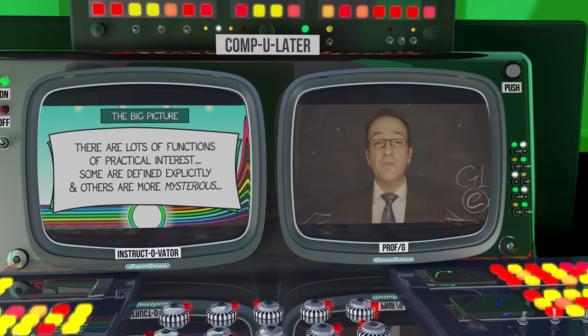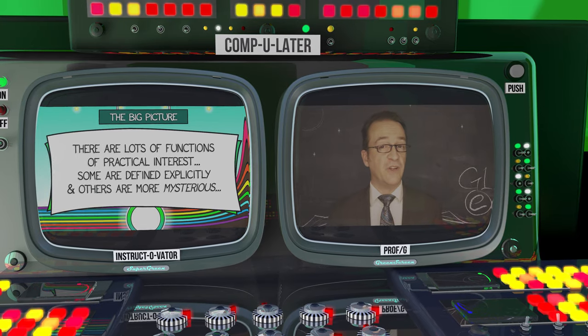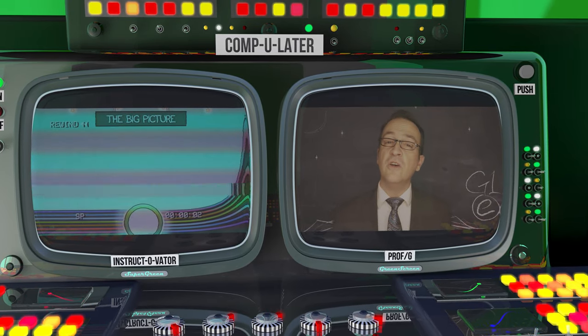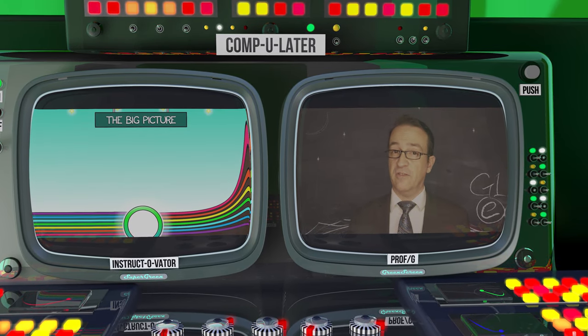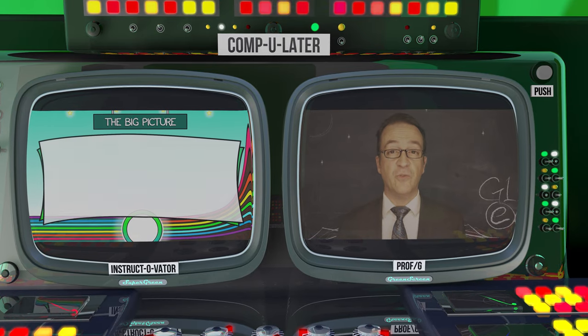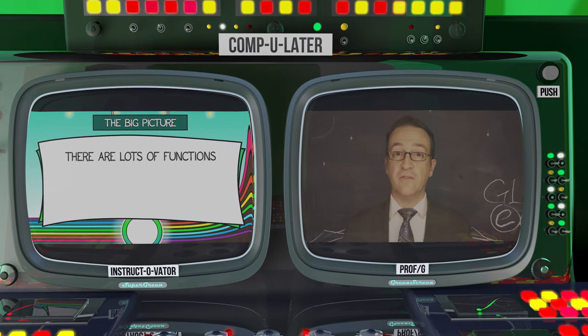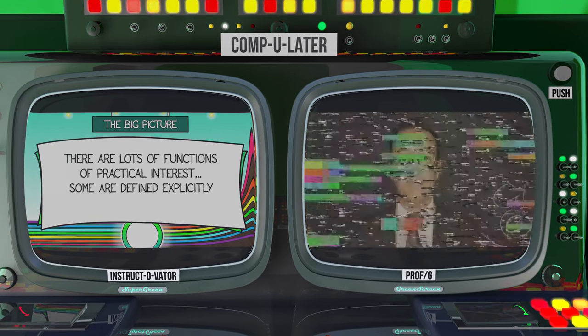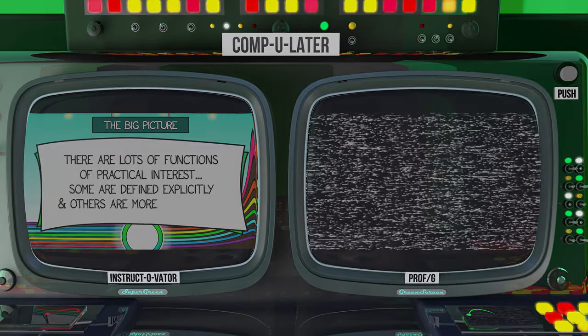Now some of these functions we'll see again very soon, others we'll see later, after we've learned better how to inspect functions. We'll see you next time.